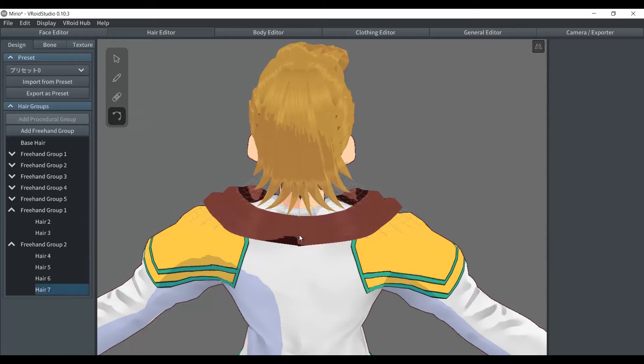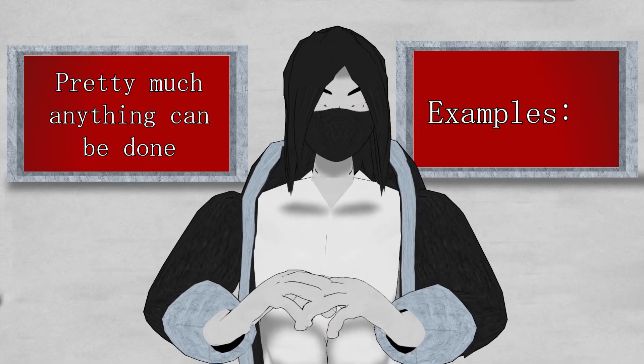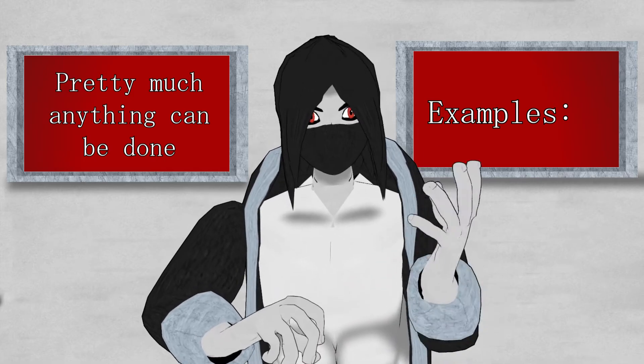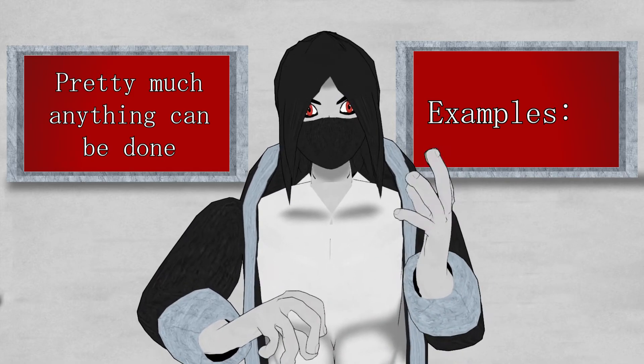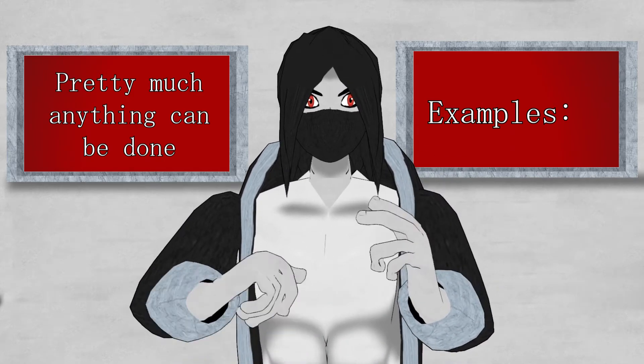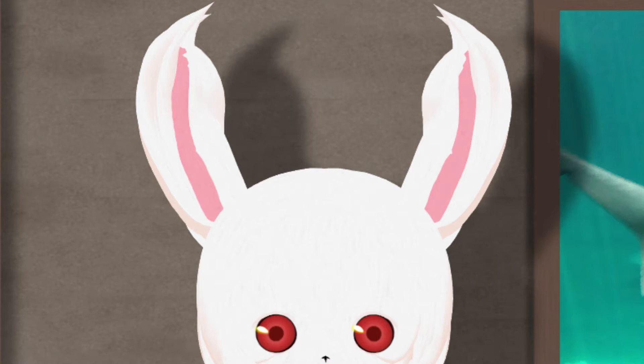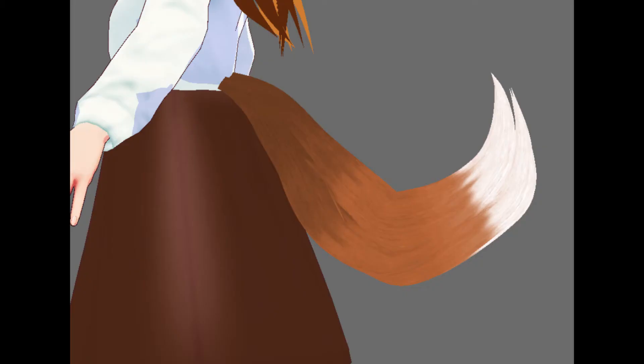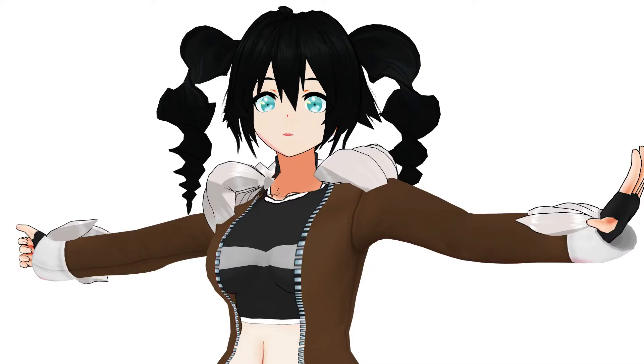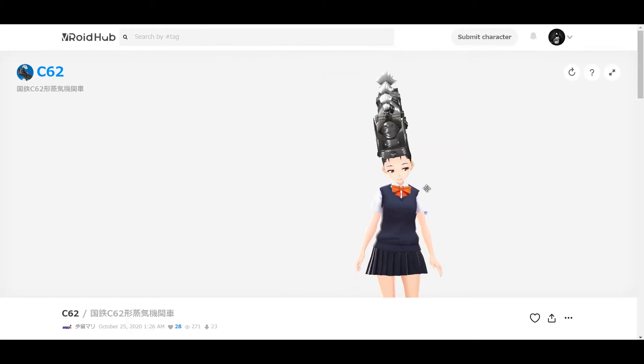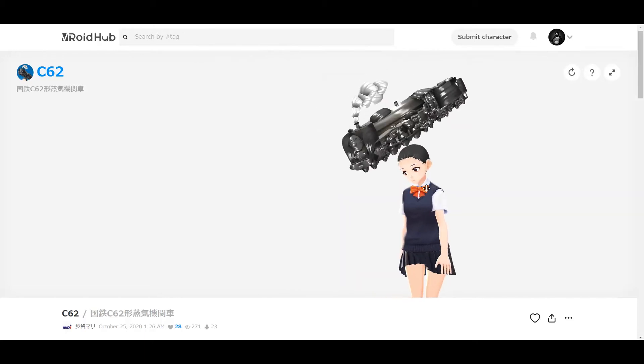A few of the things that can be done with B-Royd Studio are animal ears, tails, extra cloth parts. And some people take this to the extreme.